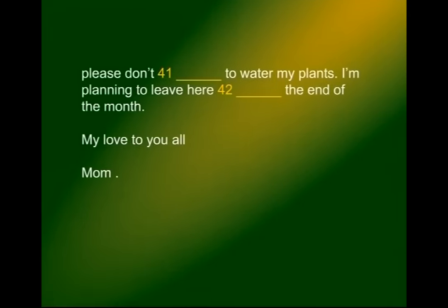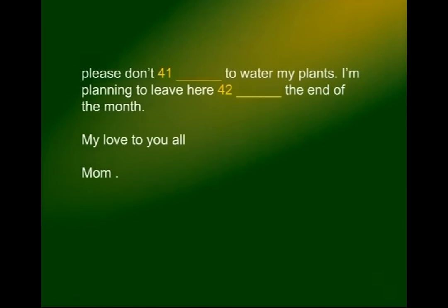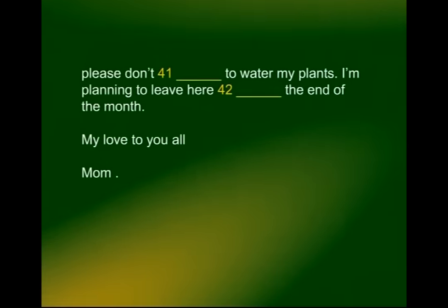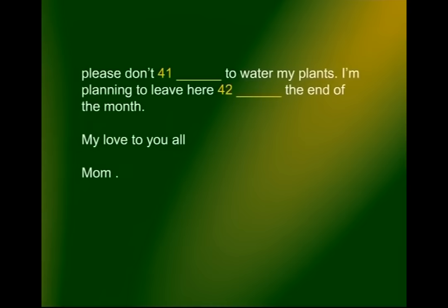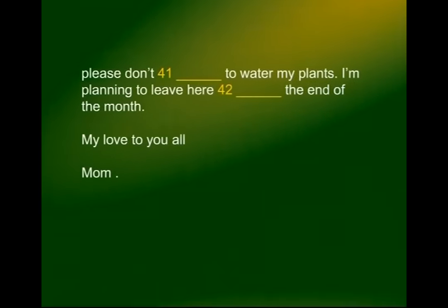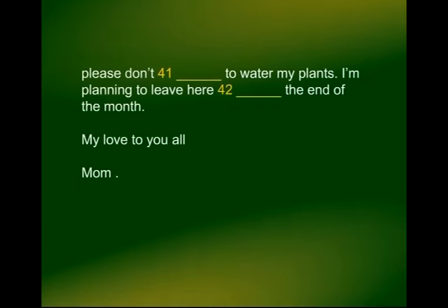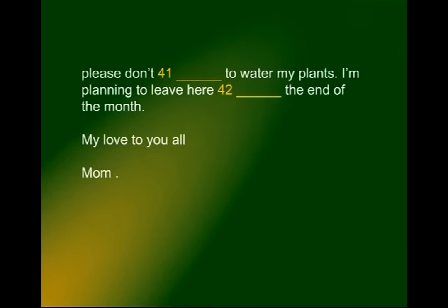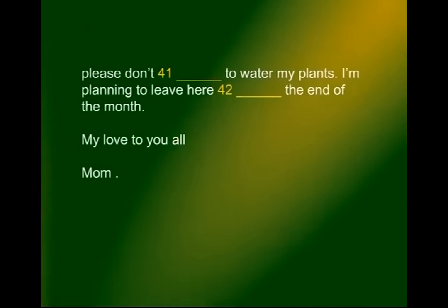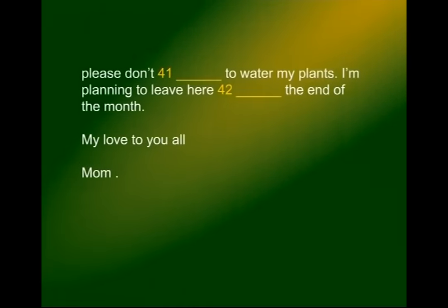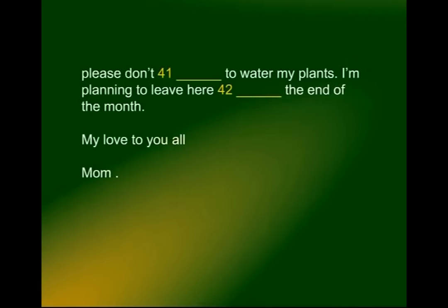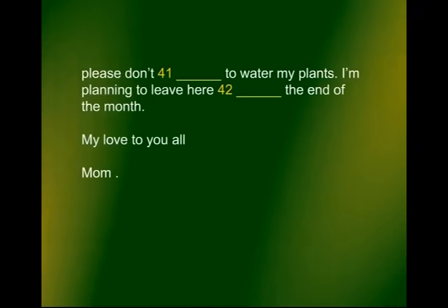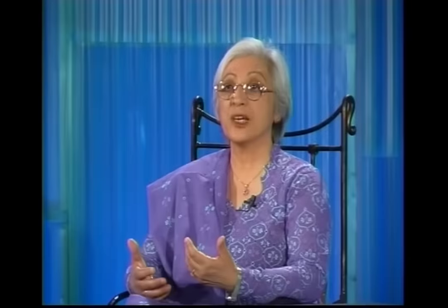'Are you managing without me? Please don't — to water my plants.' She is reminding them — don't forget to water my plants. 'I am planning to leave here — the end of the month.' The preposition is 'at.' I am planning to leave here at the end of the month. My love to you all, Mum. That was a very interesting letter, and if you can fill such an exercise easily, you will find that your grasp of the language has definitely improved.